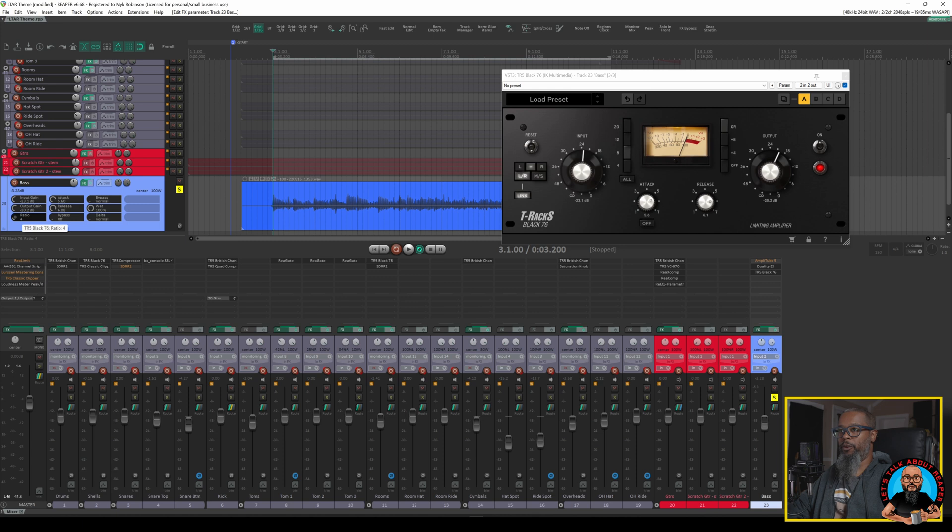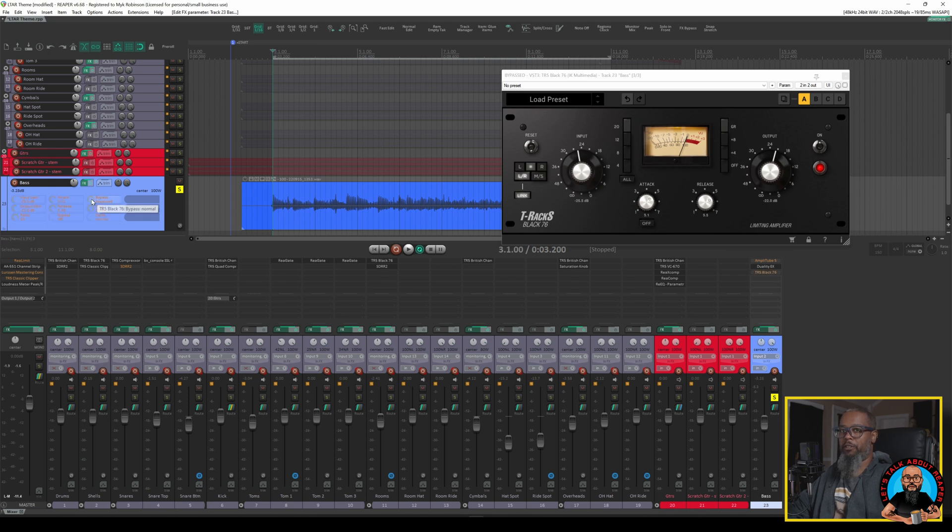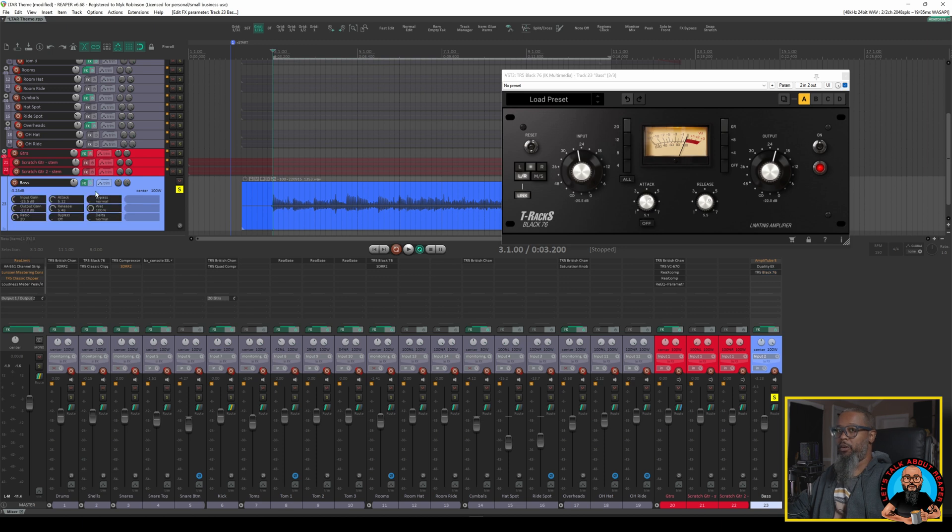I can change my Ratio, Output Gain, Input Gain, Attack and Release Times, I can bypass the plugin, and there are a few other options in here that are specific to Reaper and not necessarily a part of the plugin itself.